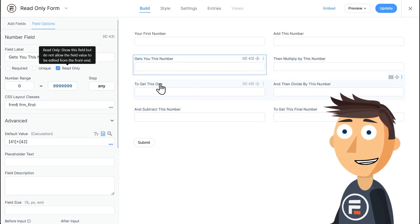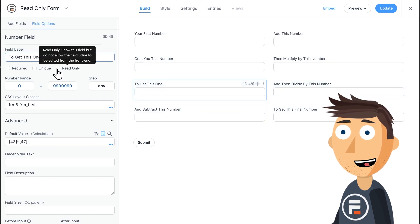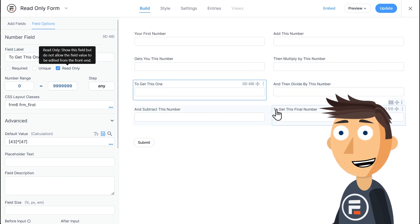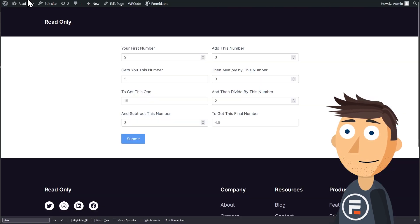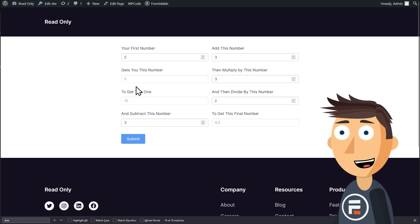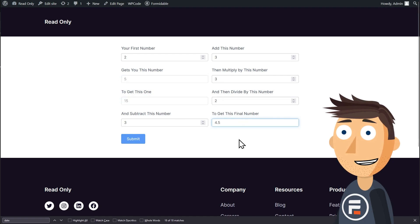Just hit this checkbox here for each field you want to be read-only. Now it does what we want, and it looks different from the other fields.